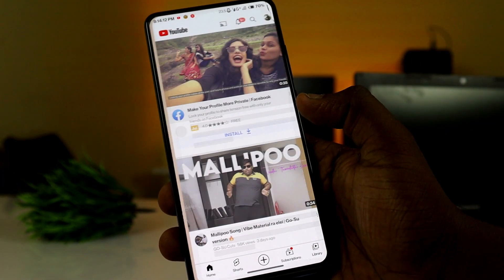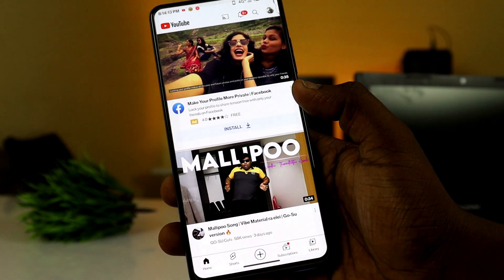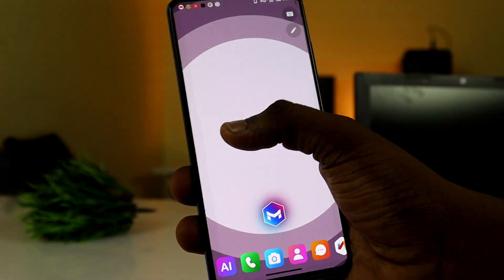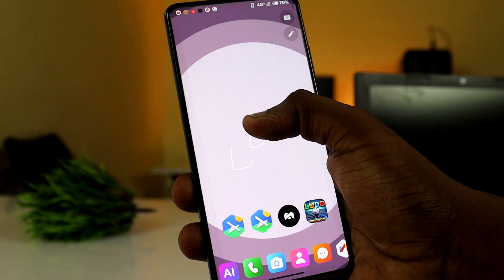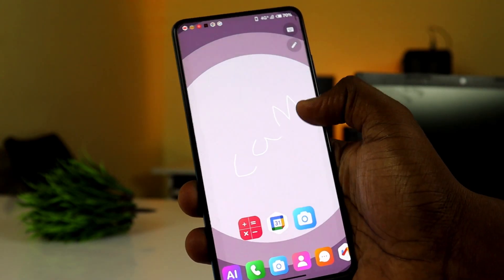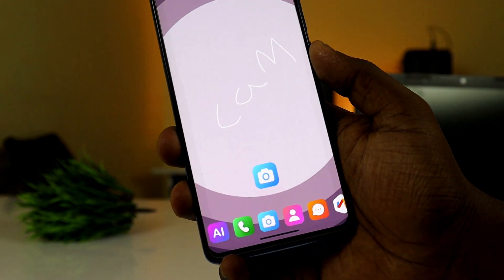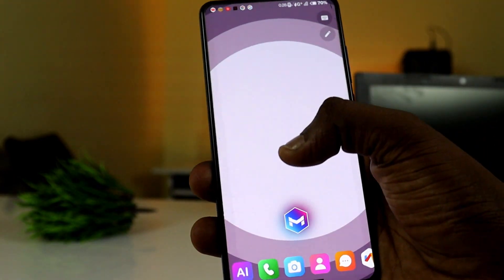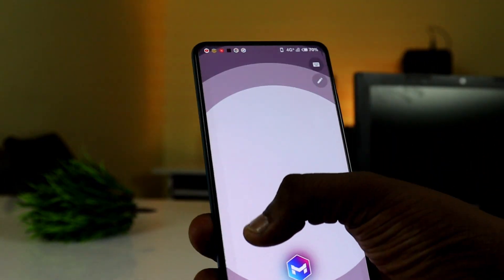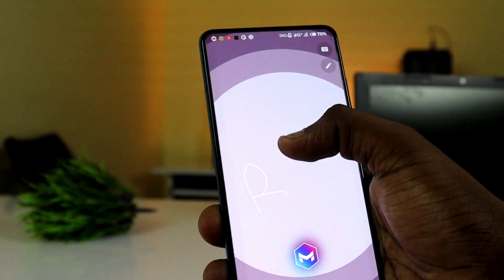You can double tap to open it. Just type the camera. You can open it using the writing feature.